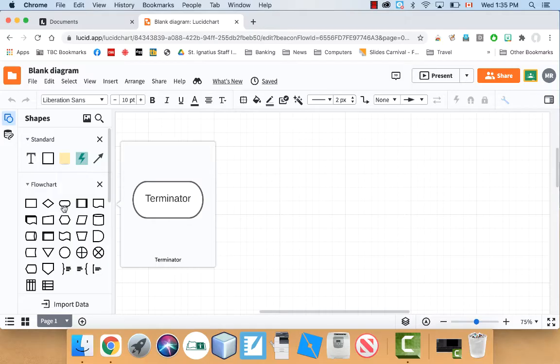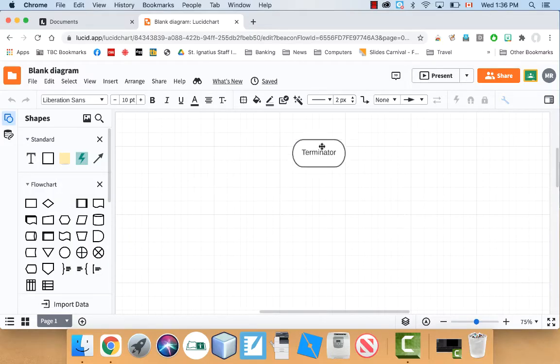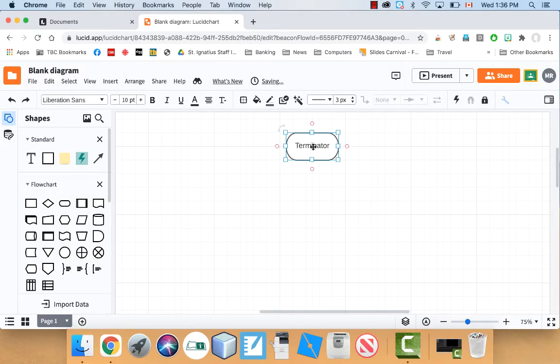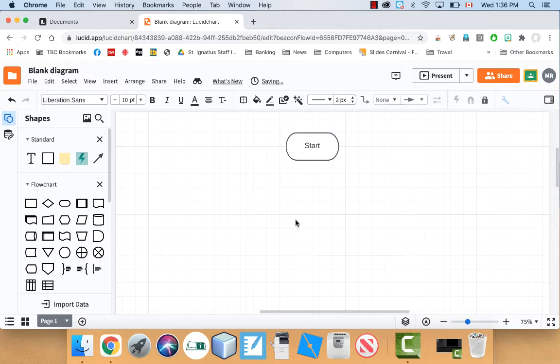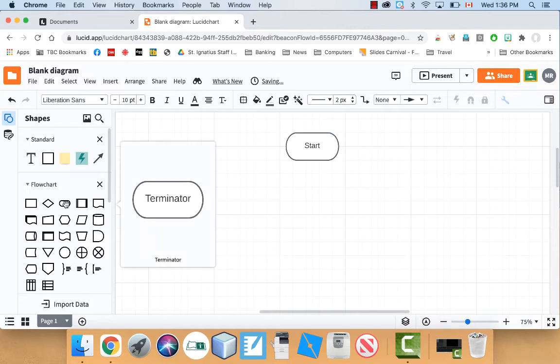So this one here is the terminator. This one here, I use this one for a start and an end. So you drag that out. You can double click to type inside of it. It'll make a start. And then we're going to use that for the end as well.